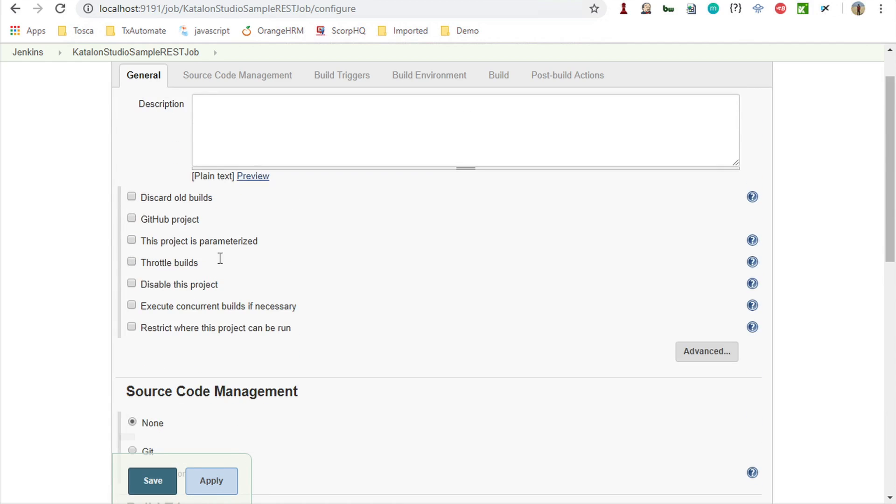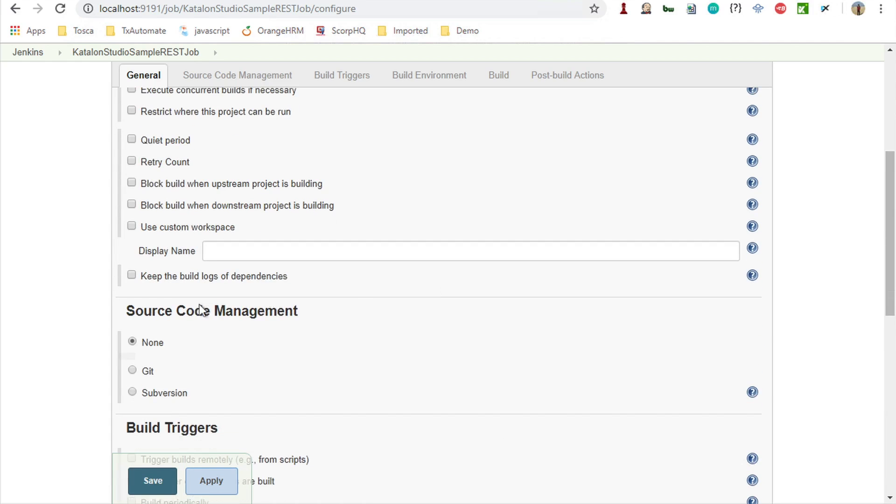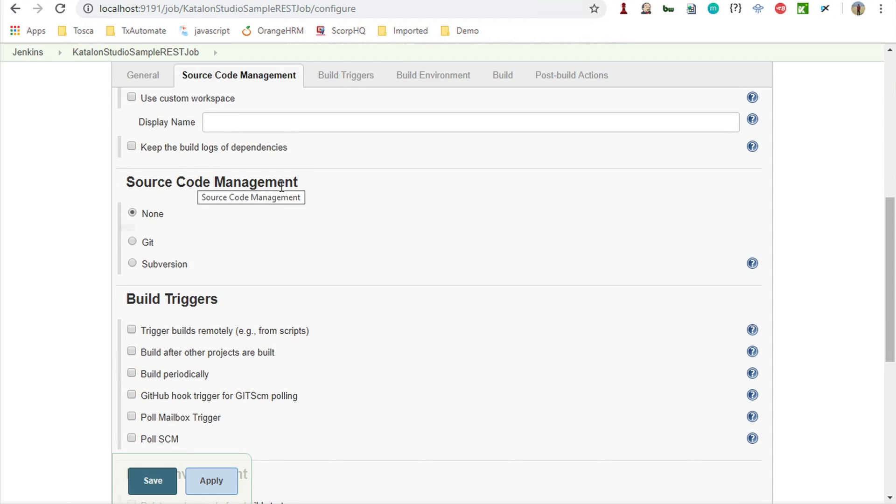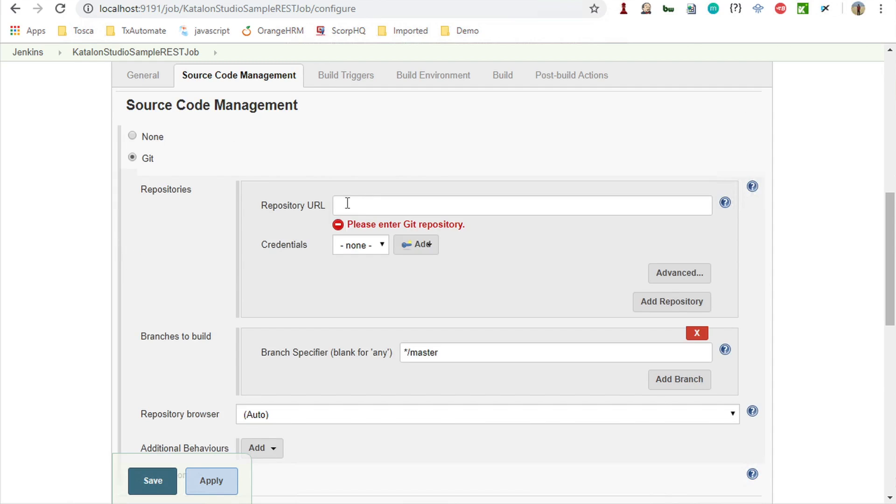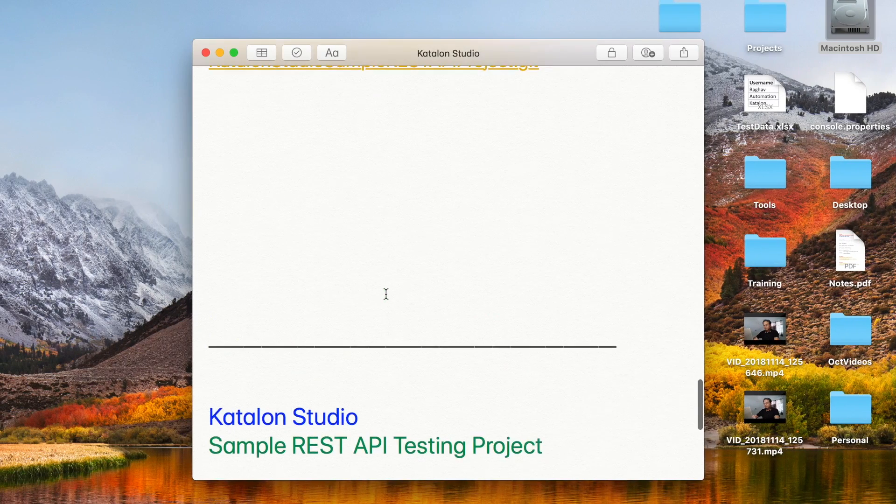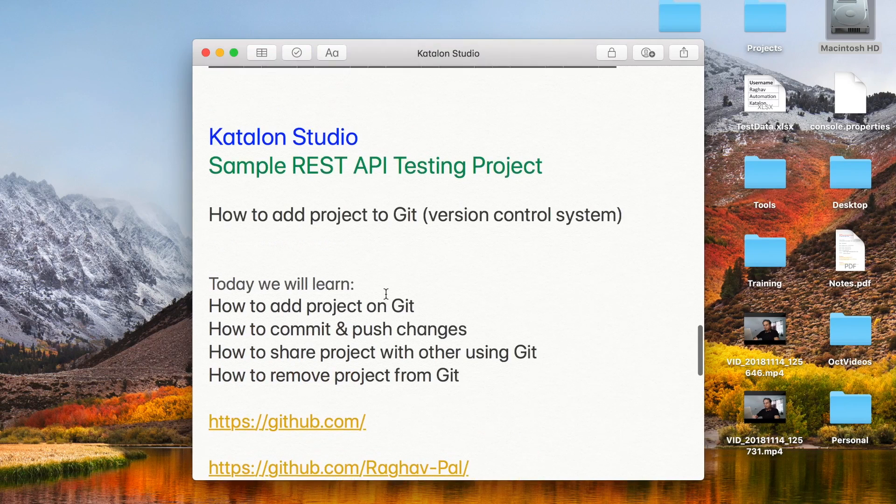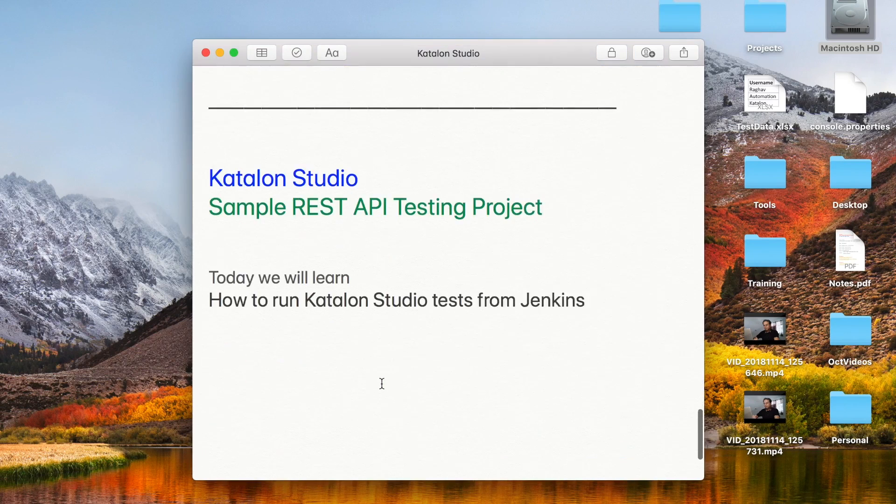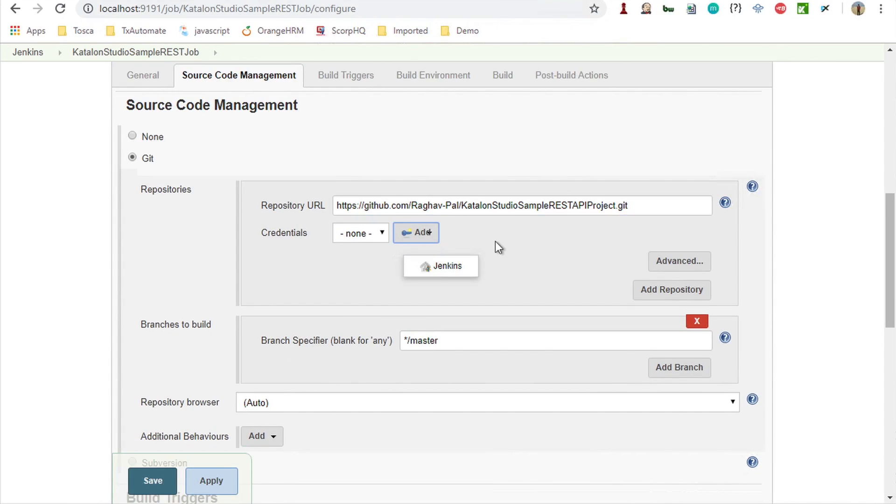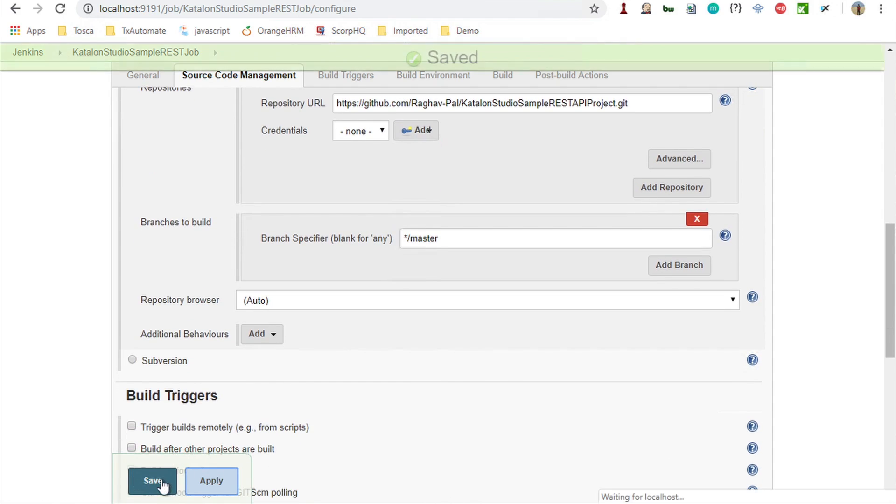In the general you can give some description. If you want to create some particular workspace, you can go to advanced and provide that particular workspace, use custom workspace. Then we have source code management. Here if you want, you can also get your project from git whenever this job will trigger. This git option you will get once you have added the git plugins. Here you will give your git repository. We have already learned in our earlier session how to create a GitHub repository. This is my repository URL, so I can give this here.